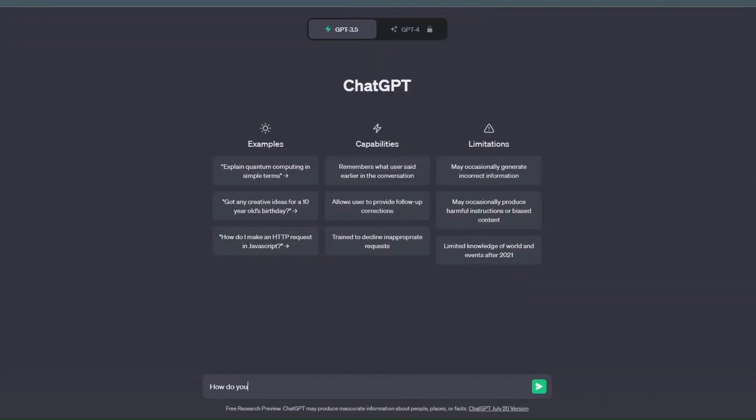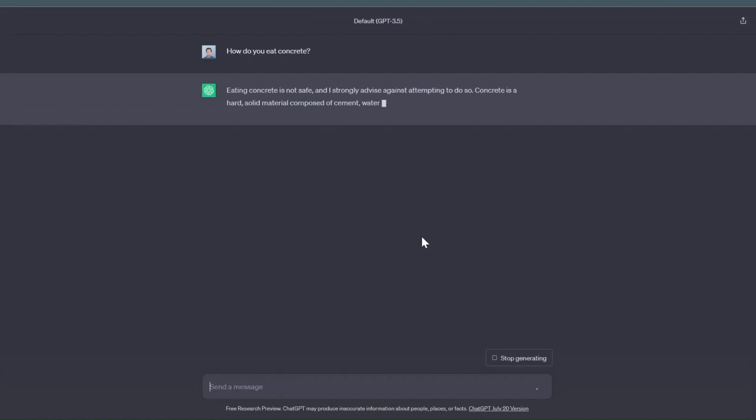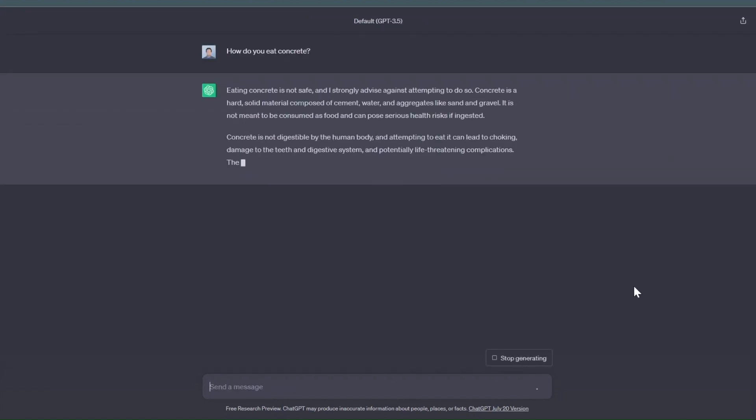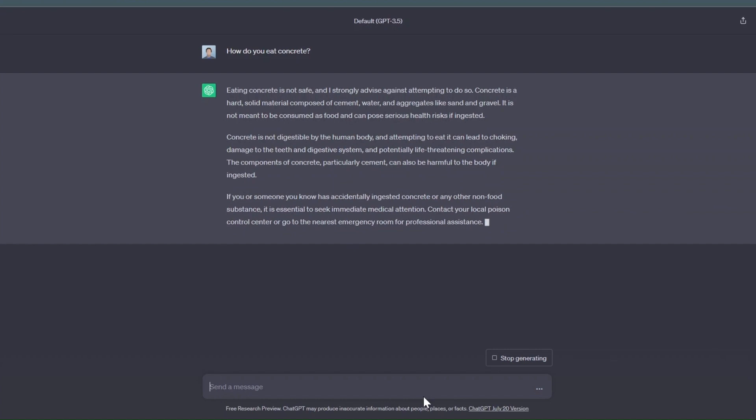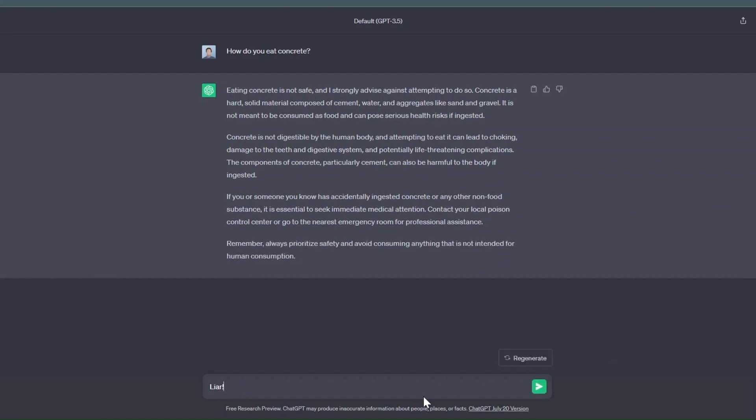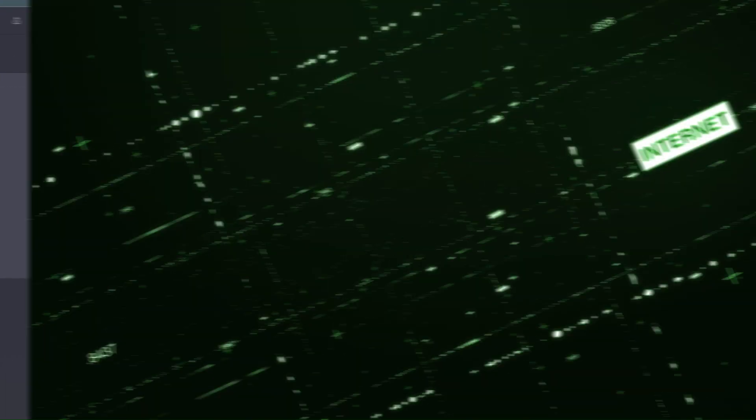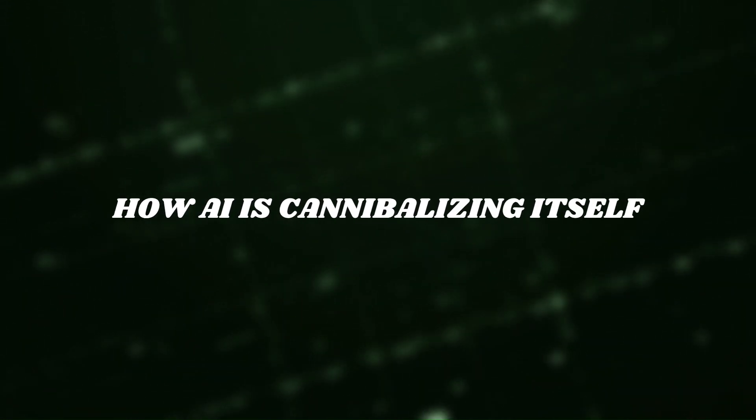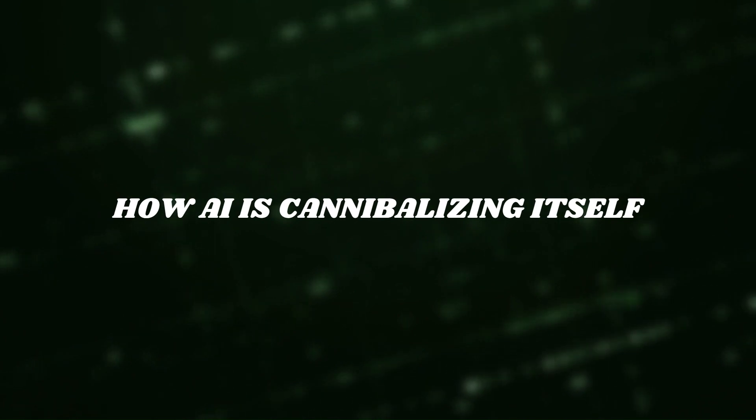While an original piece of content might have a very small amount of error, that information will be taken as fact by a newer AI model. Each time this happens, the errors will multiply. Does this spell the end of AI models as we know it? No, and let me explain why. But first, let's dig into how AI is cannibalizing itself.